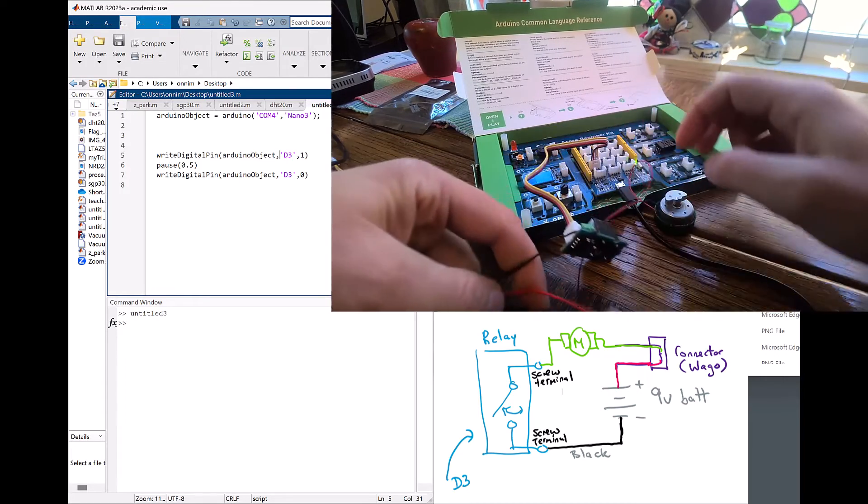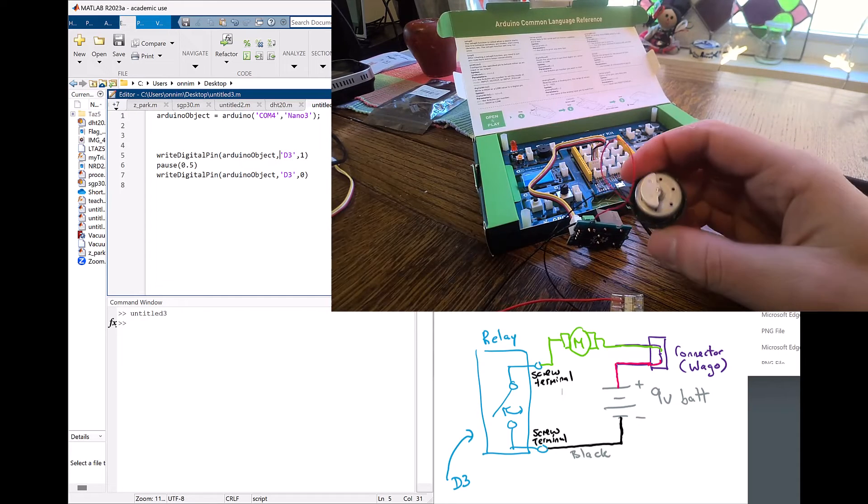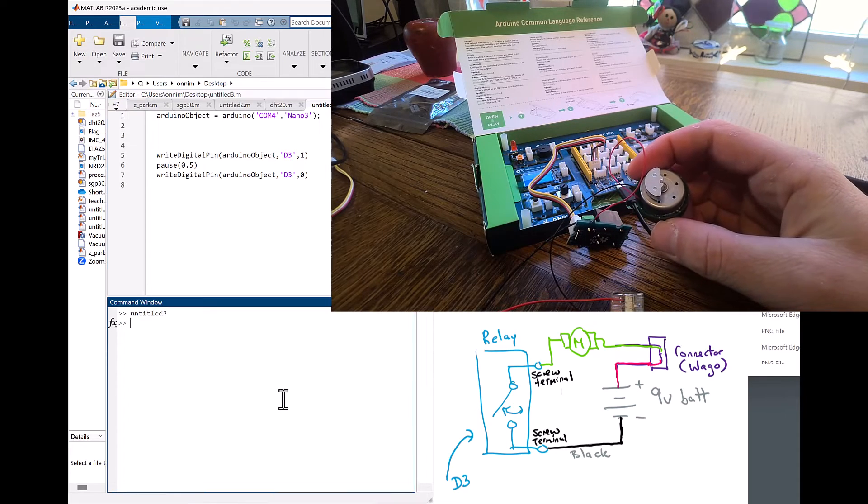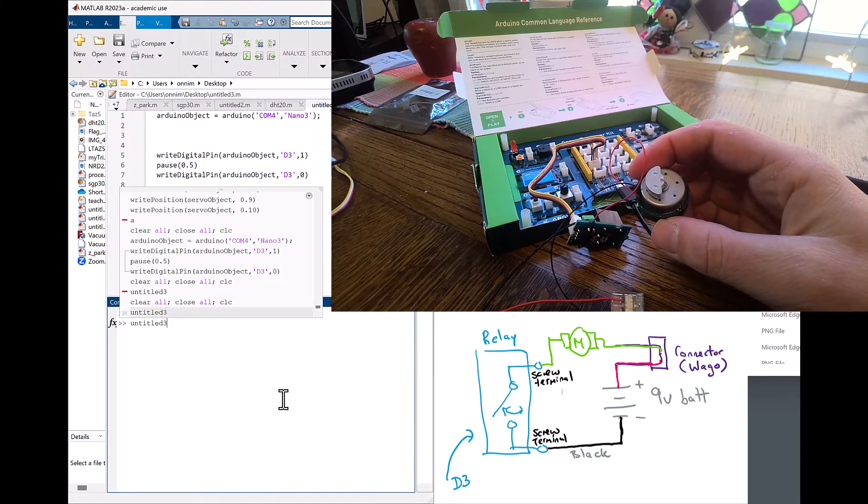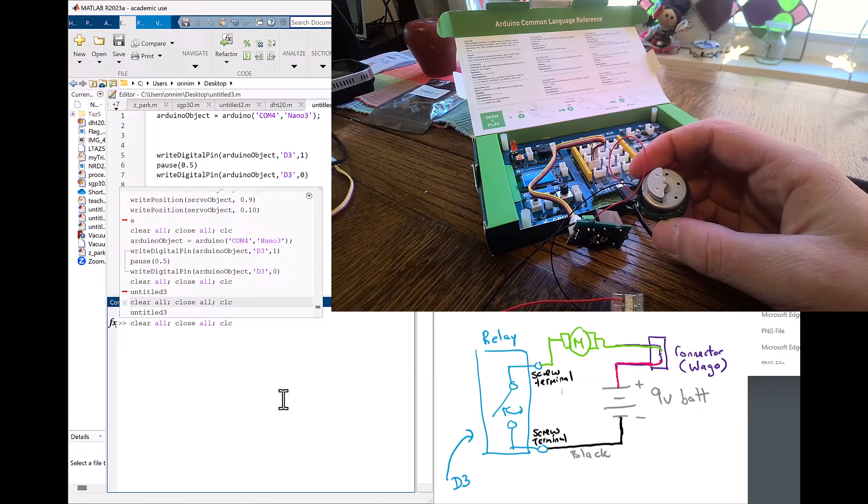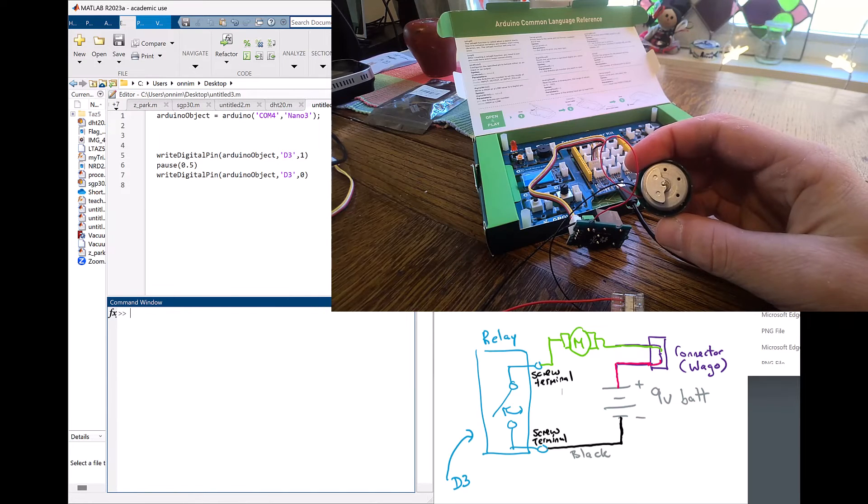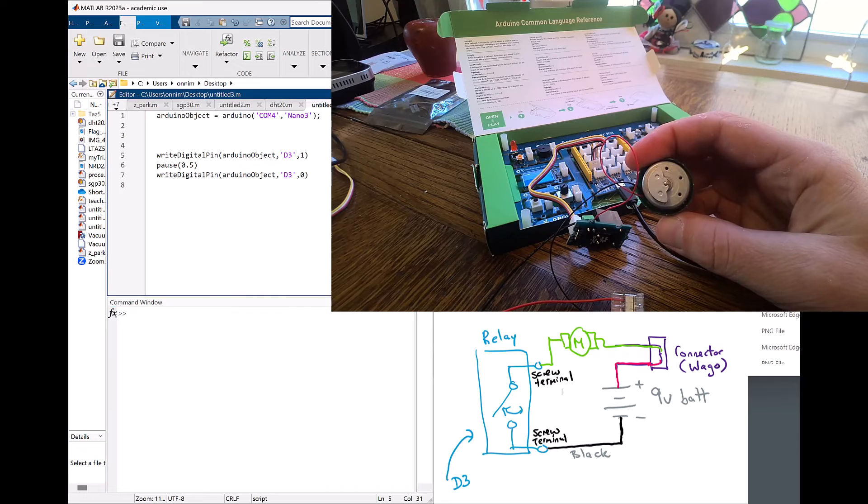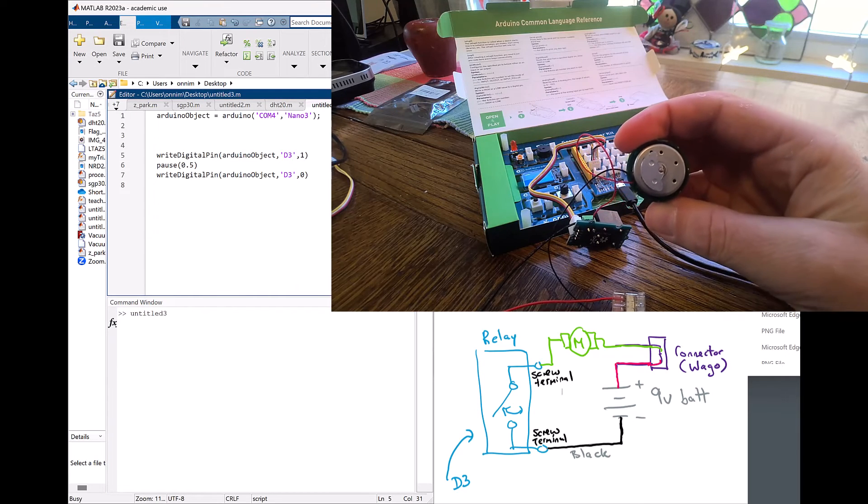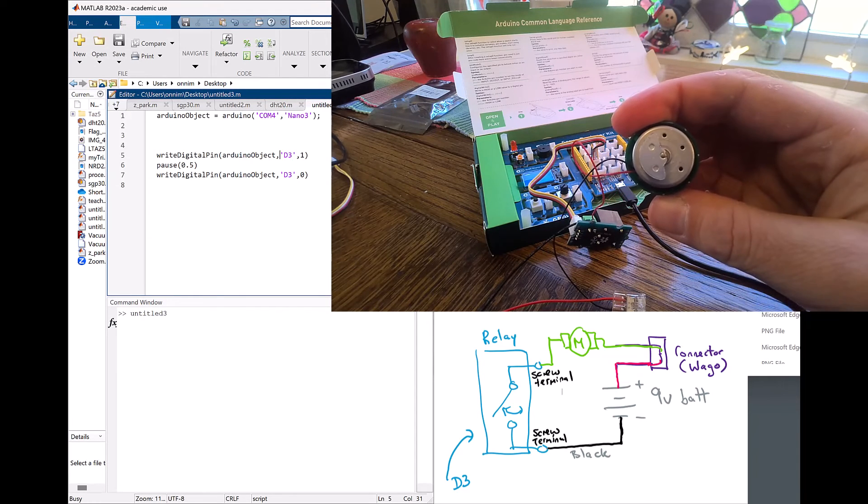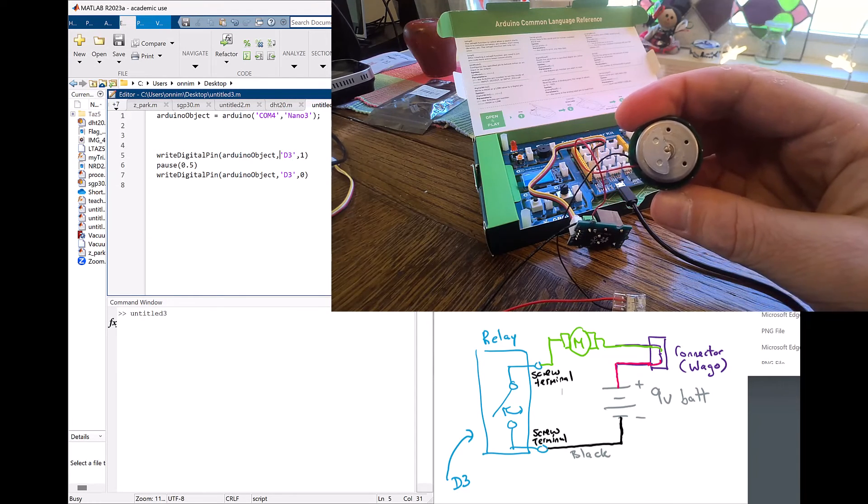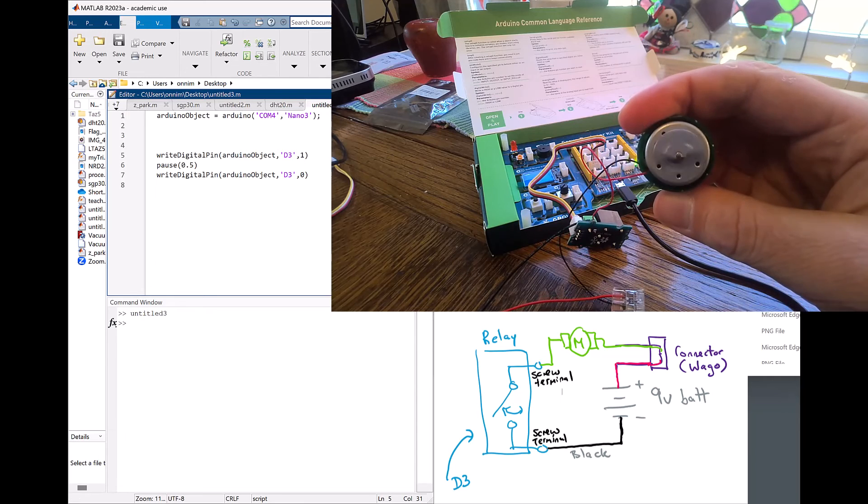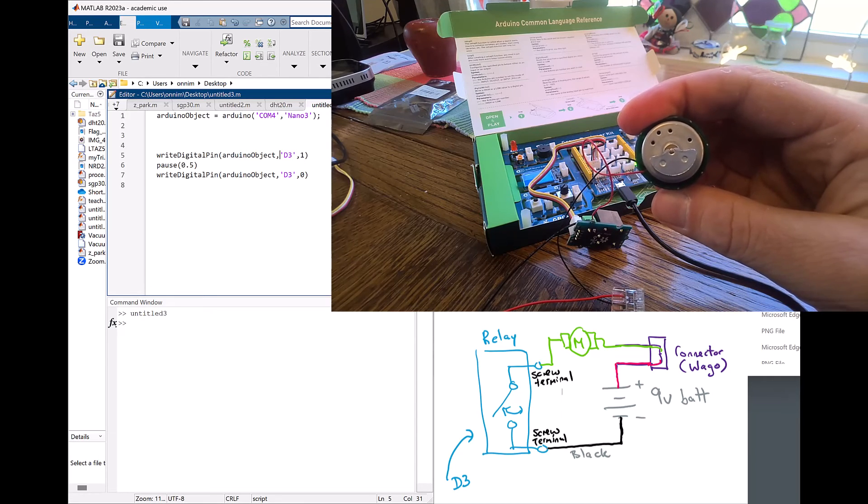Now all the copper is touching each other. Now I'm going to run it one more time. I'm holding the motor, connect to the board. Bingo, it works. We're good.